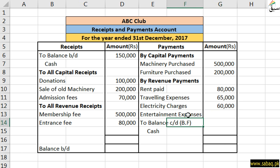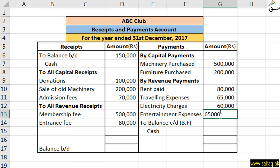Now entertainment expenses — chai, green tea, biscuits and entertainment refreshments — where we have paid for entertainment and refreshments during the year. This amount is 65,000, so we have recorded this on the payments side.